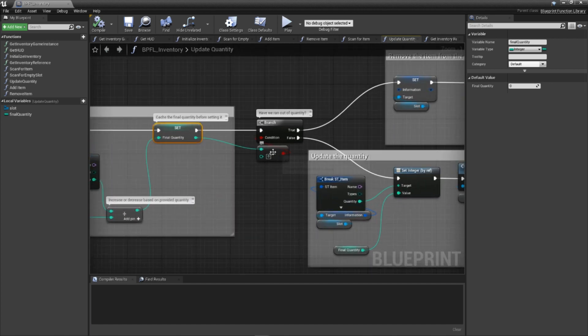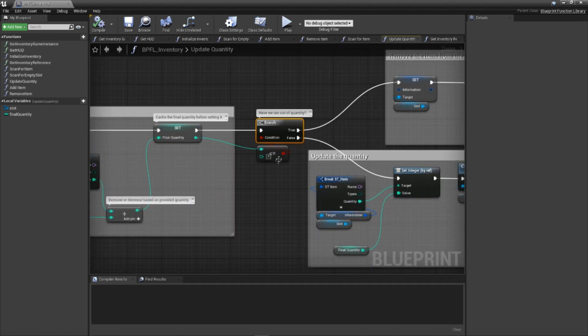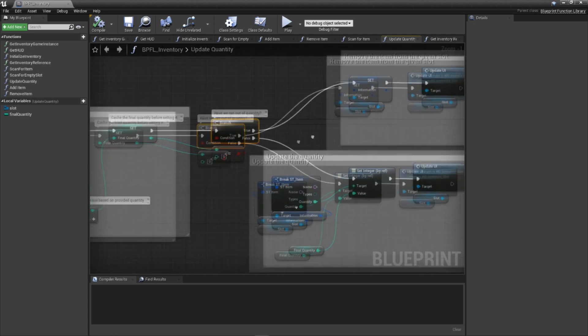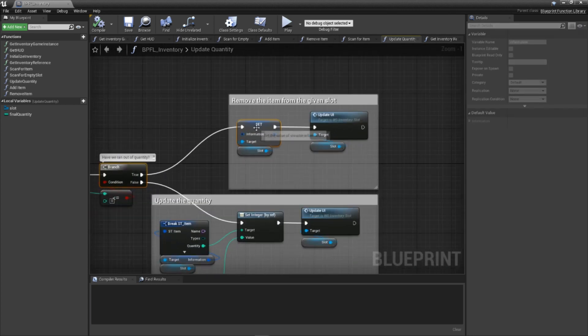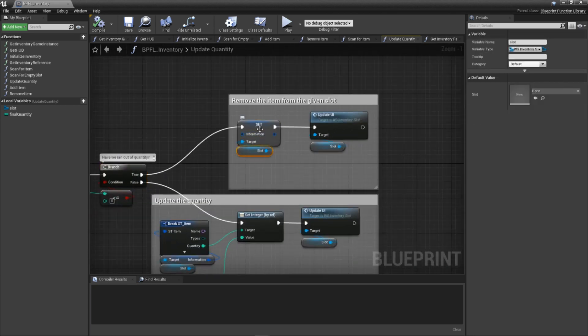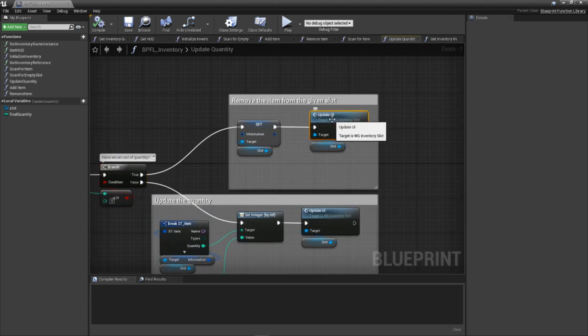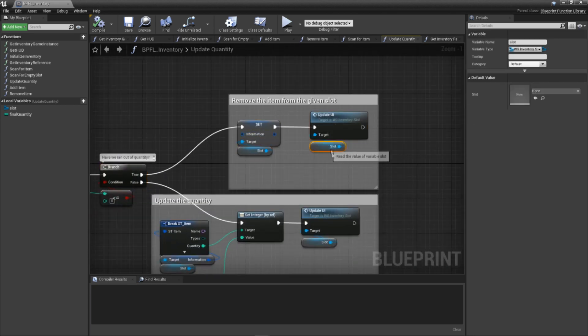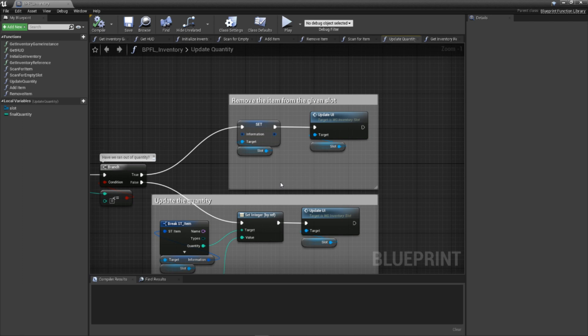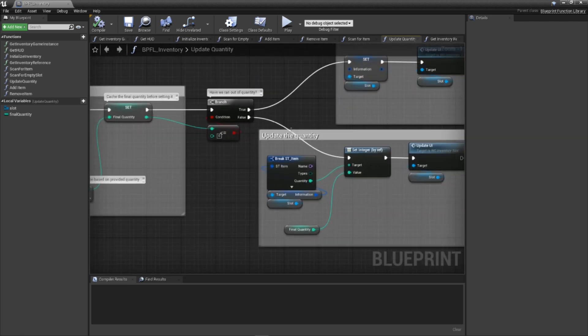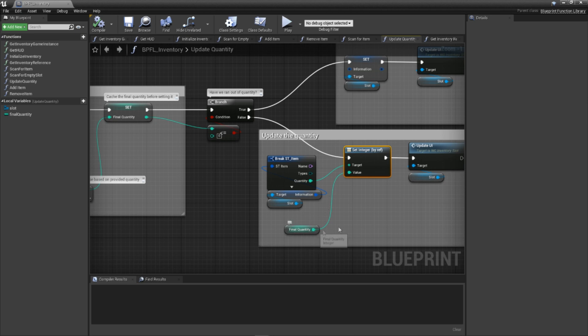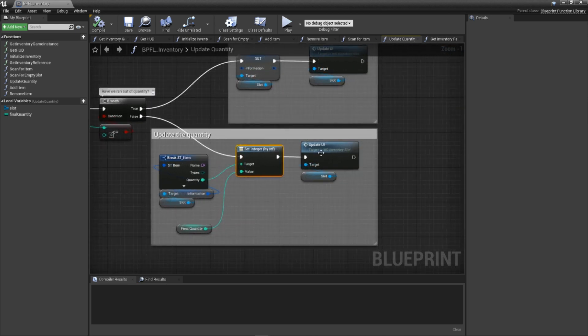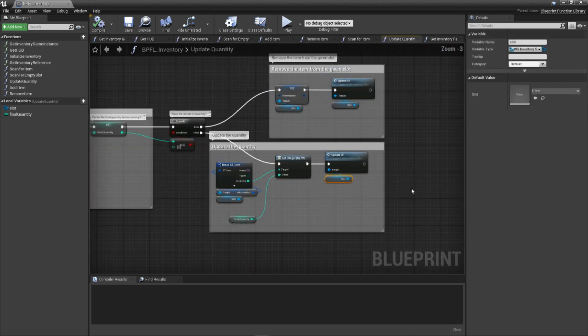Next, we check if the new quantity is 0 or less. If so, we actually clear the slot by emptying the information variable and requesting that the slot update its UI. However, if the quantity is not 0 or less, we simply set the quantity value within the information variable for the slot and request that the UI be refreshed. With that, our update function is done.